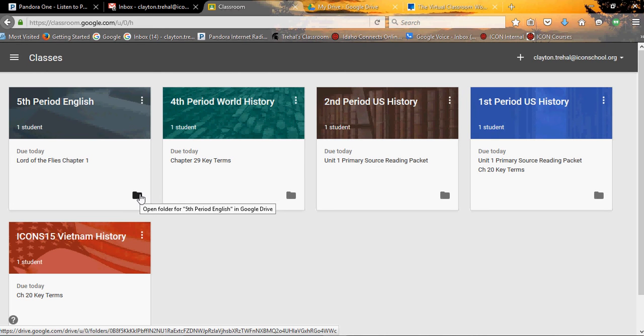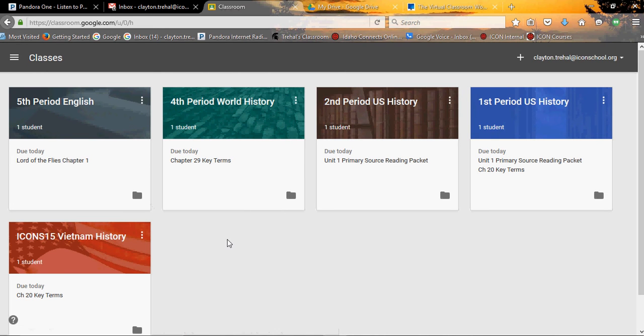If you click this, that's going to take you right into the folder with Drive. One of the coolest things about Google Classroom is when you create a class, it automatically, without you doing anything, creates a folder in your Drive called Classroom and then it creates that particular course folder without you doing anything, it also creates a calendar.